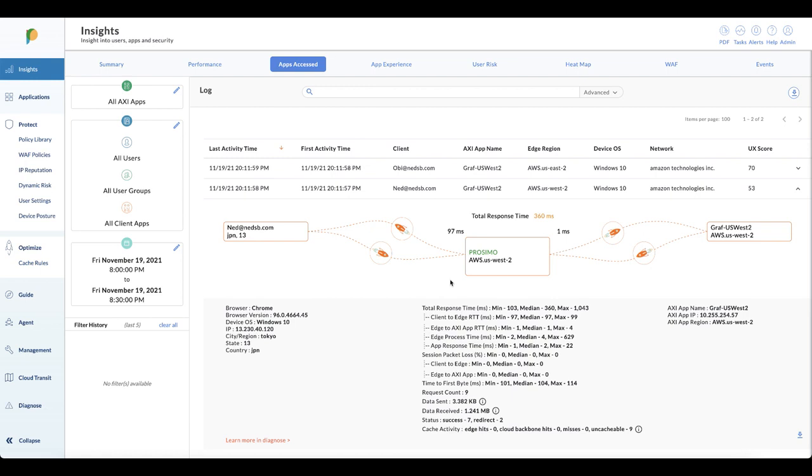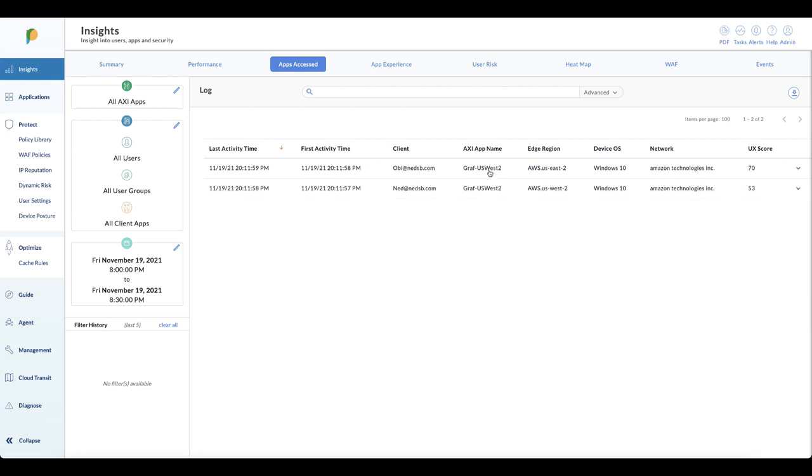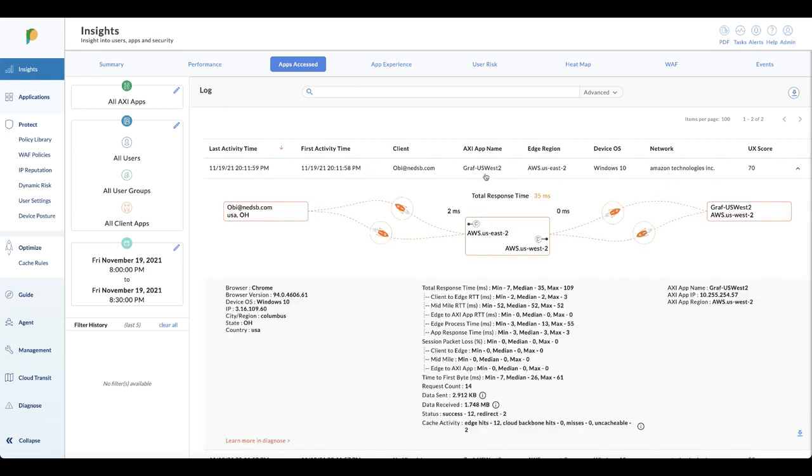We can see what city they're in, what browser they're using, the IP address they came from. Similar information for the server application they're trying to connect to. There's session information so we can see total response time, any session packet loss, the amount of data transferred, all of that really good stuff. Rich information available from the portal and this is available for any session that comes in including user 2.